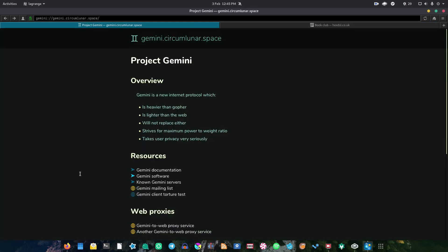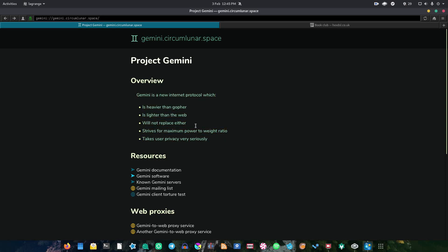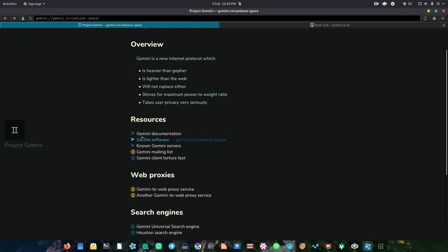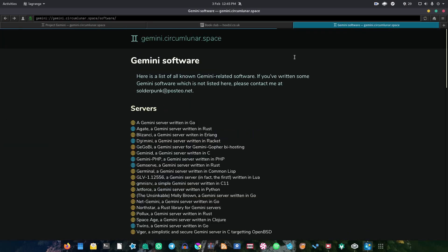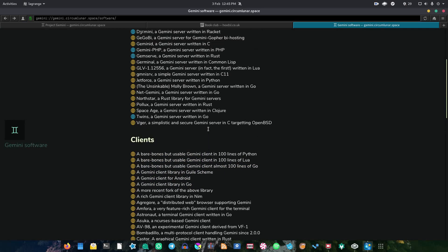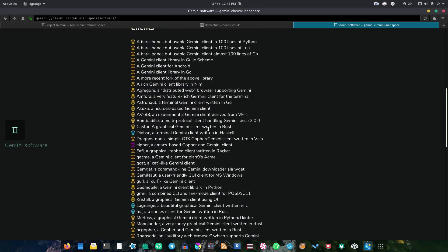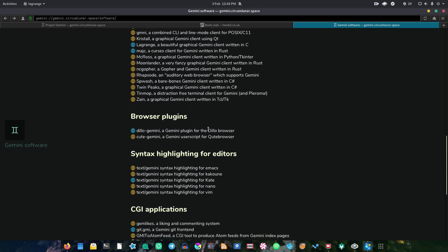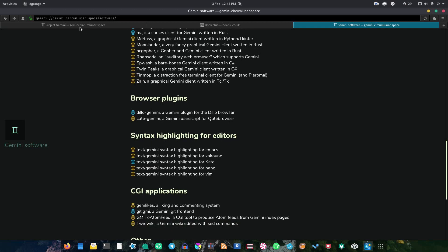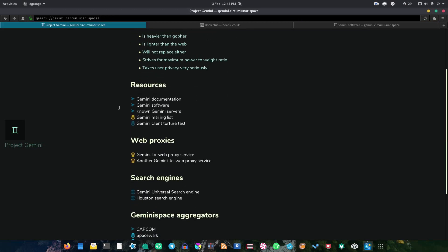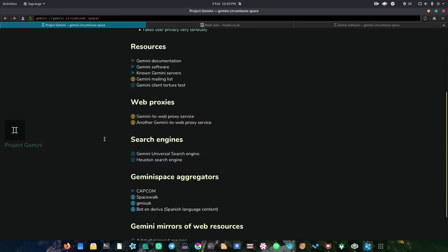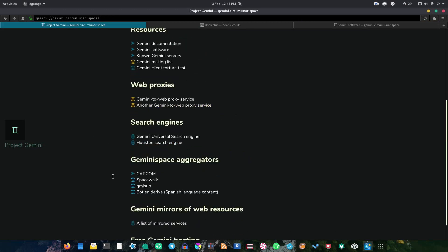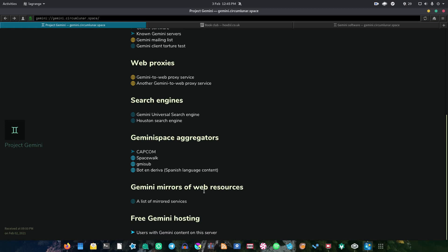That said, though, if you're looking for a good starting point with Gemini, gemini.circumlunar.space is a pretty good starting point. It outlines what Gemini intends to do. And as you can see, they say it's light, it's quite powerful, and it takes user privacy very seriously. So yeah, Gemini is a lot more private than the web. If we keep going, there's some documentation, there's some software that you can use. As I said earlier, there are a lot of programs that you can use to do various different Gemini things. If we keep going, you can see that we've got some web proxies, search engines, aggregators, mirrors of web resources, and you can even get some free Gemini hosting, apparently. So that's quite cool.